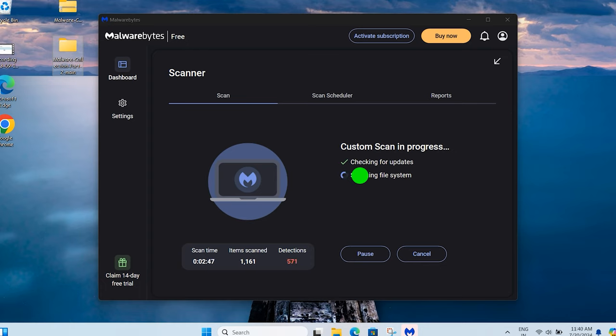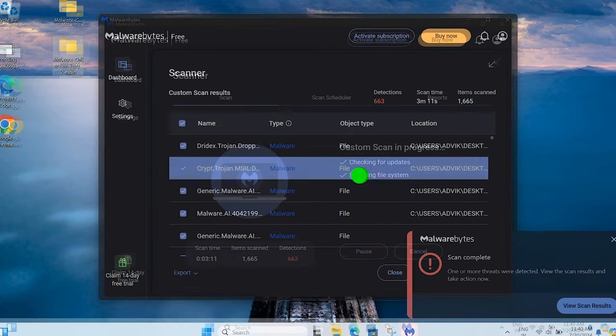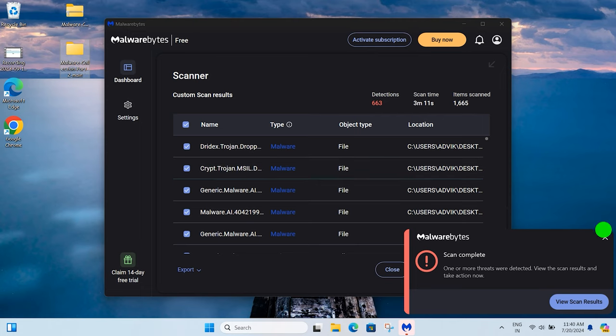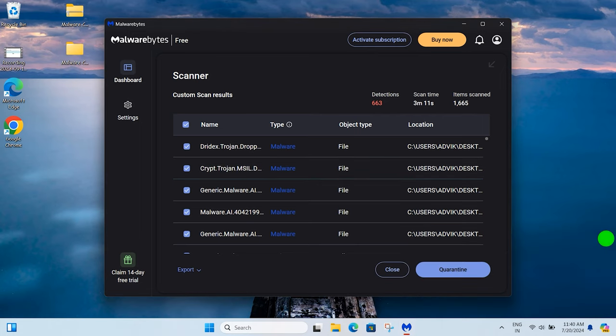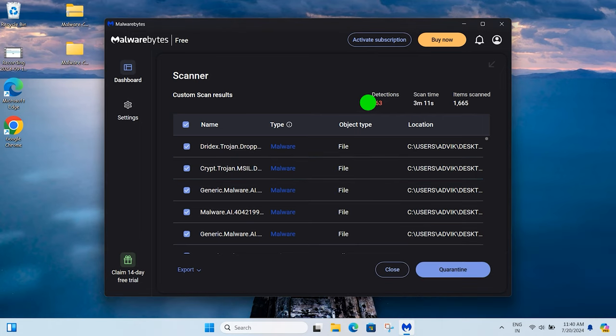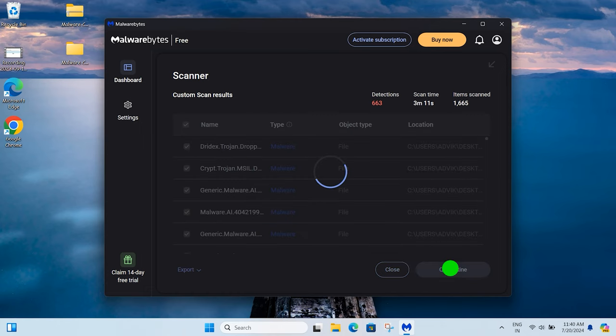Malwarebytes caught around 600 viruses, which is 55% of total malware. It is not good compared with Avast. I open one of the undetected malware. It is not stopped by Malwarebytes.